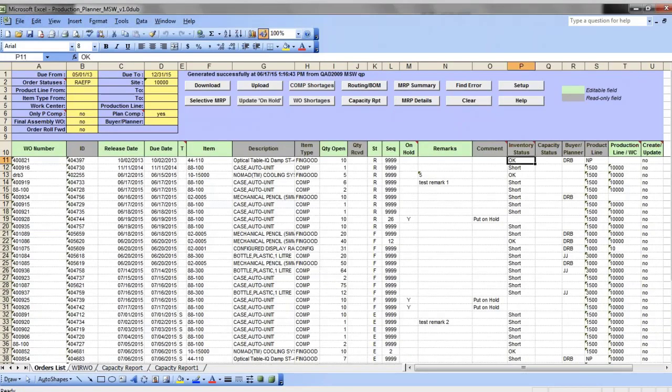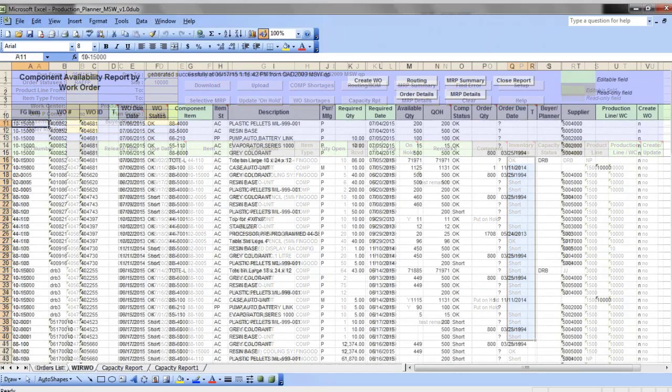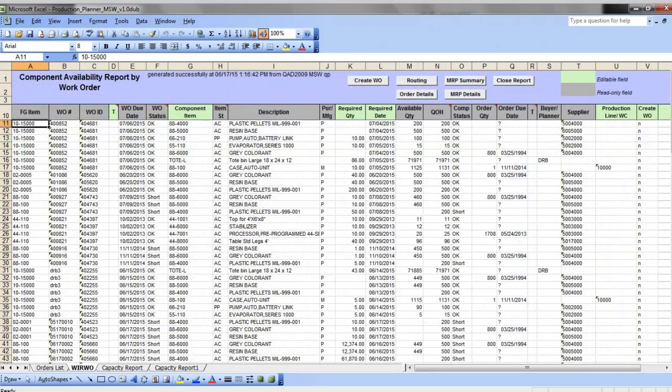You get a shortage summary for each order on the main tab, and from there you can also look into the component requirement details. To identify component requirements, the production planner will first roll down production orders.